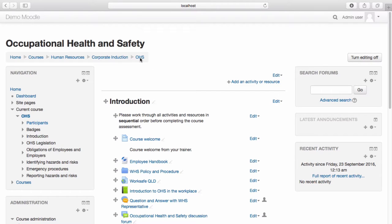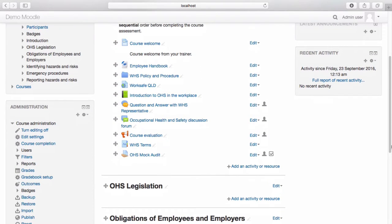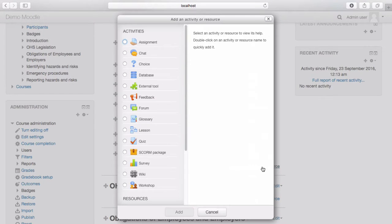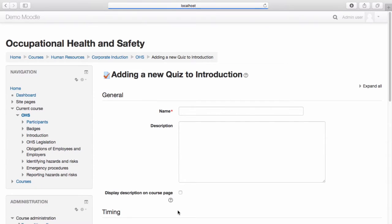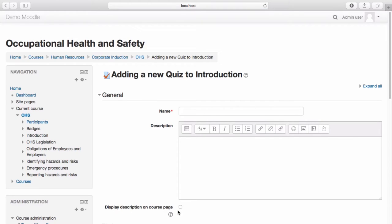Navigate to the topic you wish to add the quiz within and select Add an activity or resource. Select Quiz, then select Add. Name your quiz.